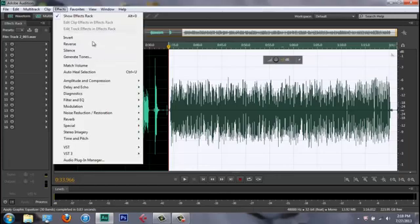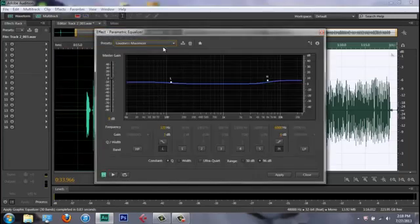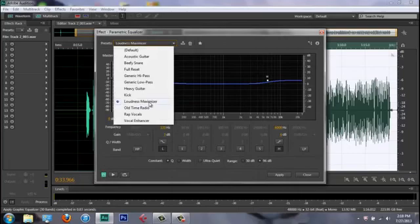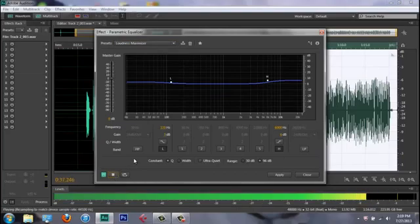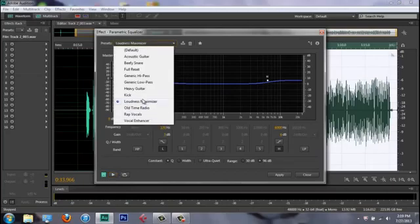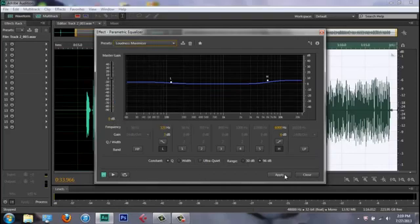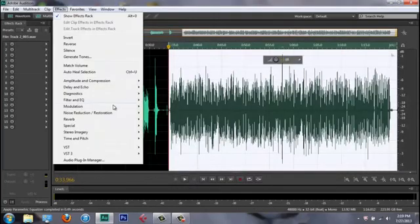The next step is Parametric EQ. People don't always like this step, but I do it to get my voice a more raspy sound. I use the 'Loud Maximizer' preset. This step is all your own — it has to fit the song itself. Whatever type of song it is, that's what kind of preset you want to put on there. Hit Apply.